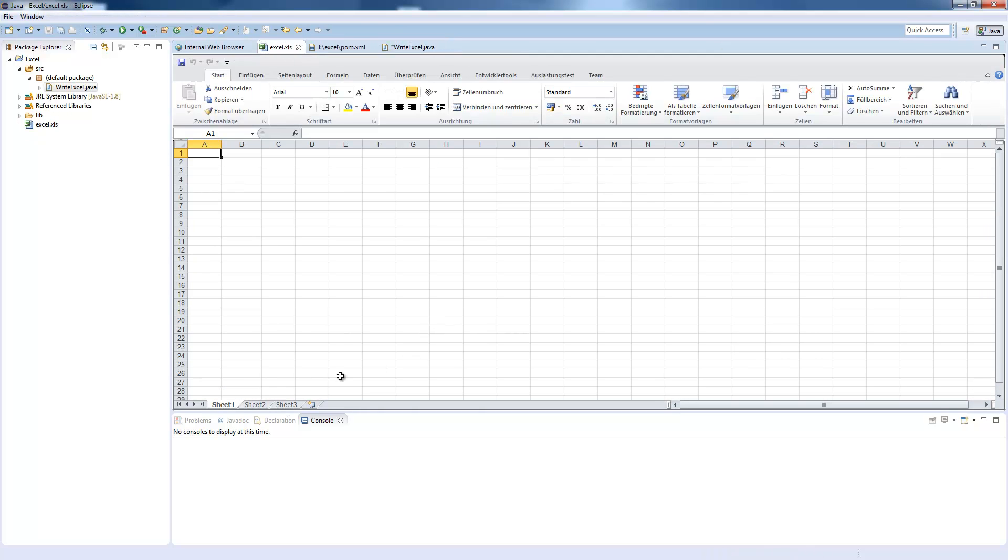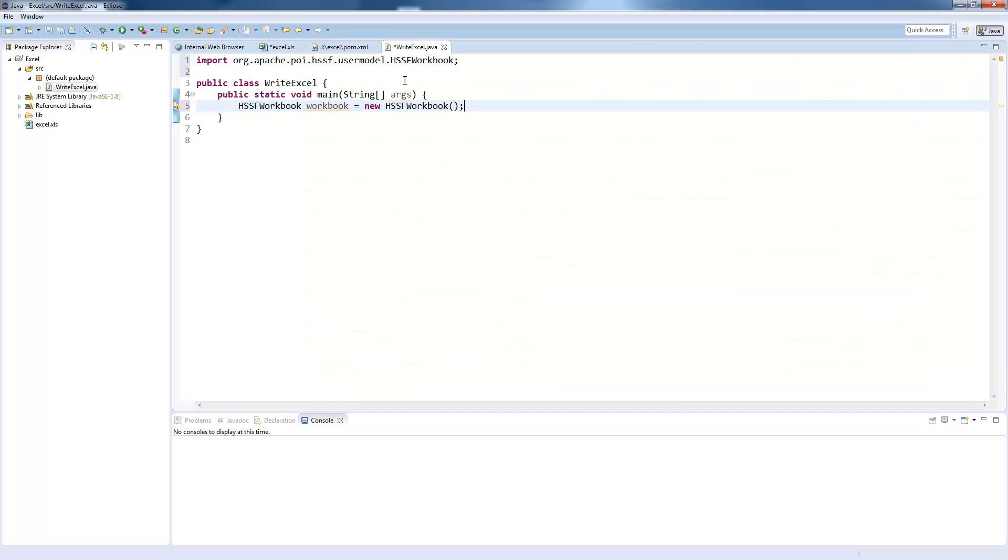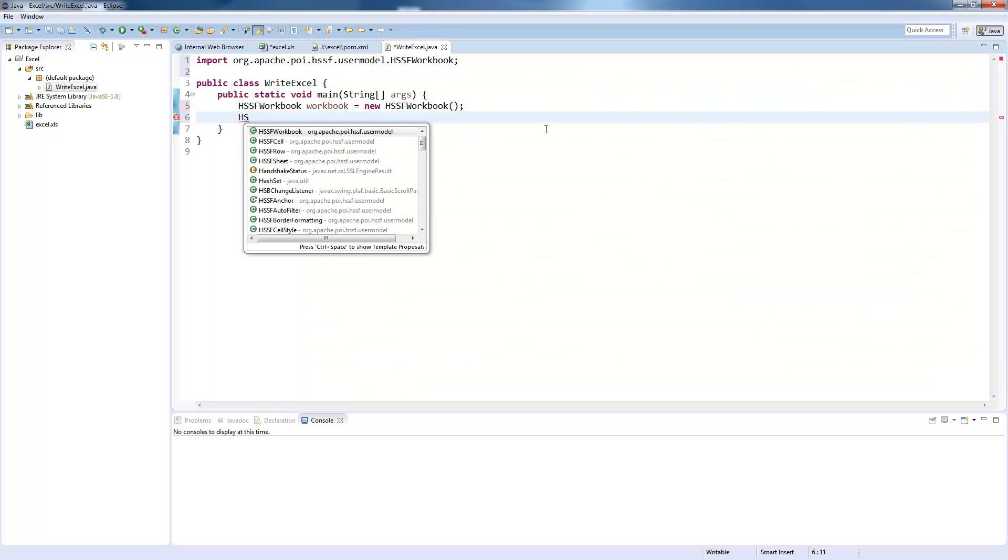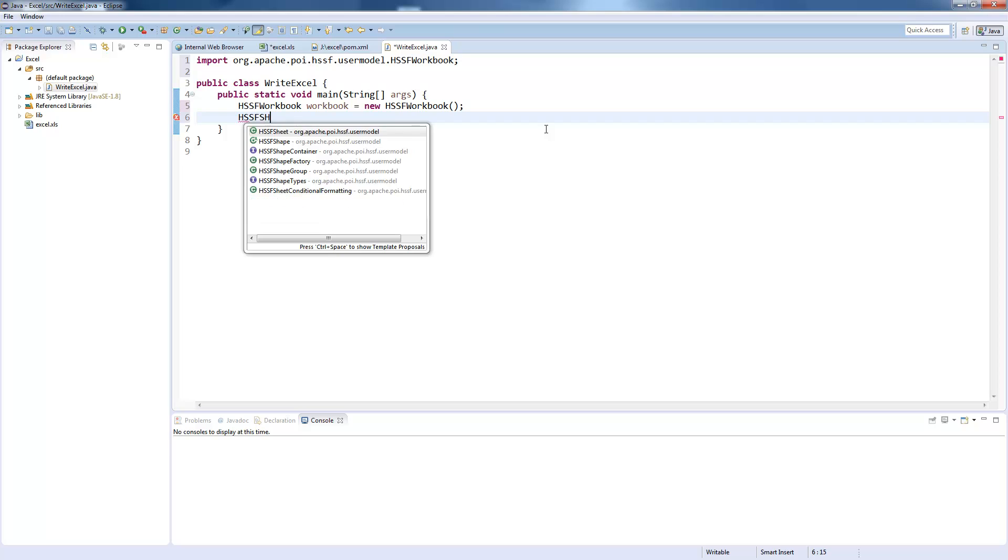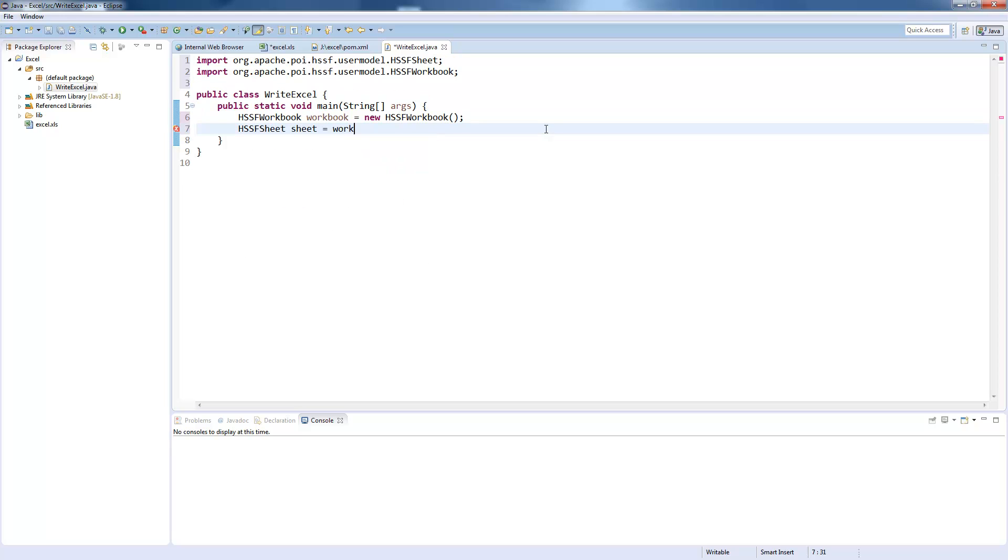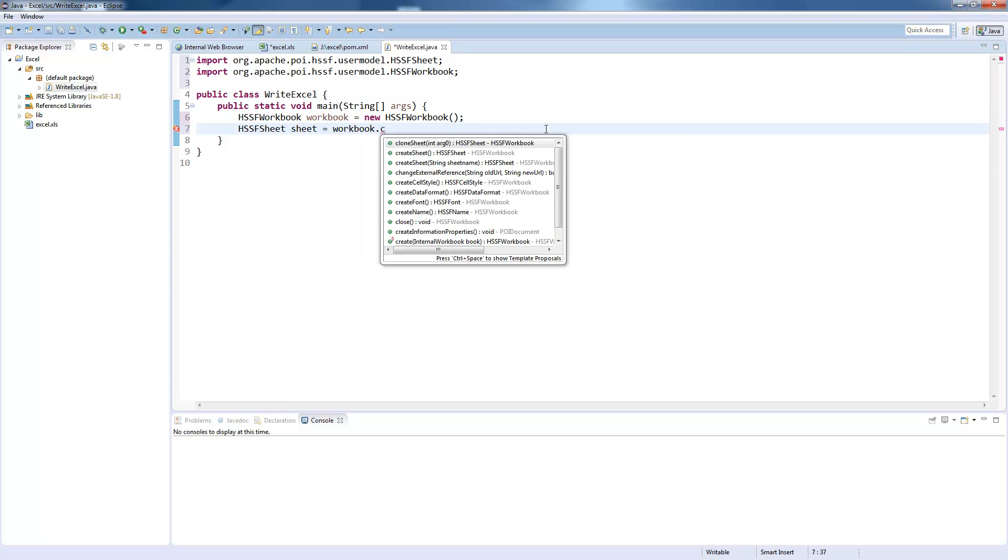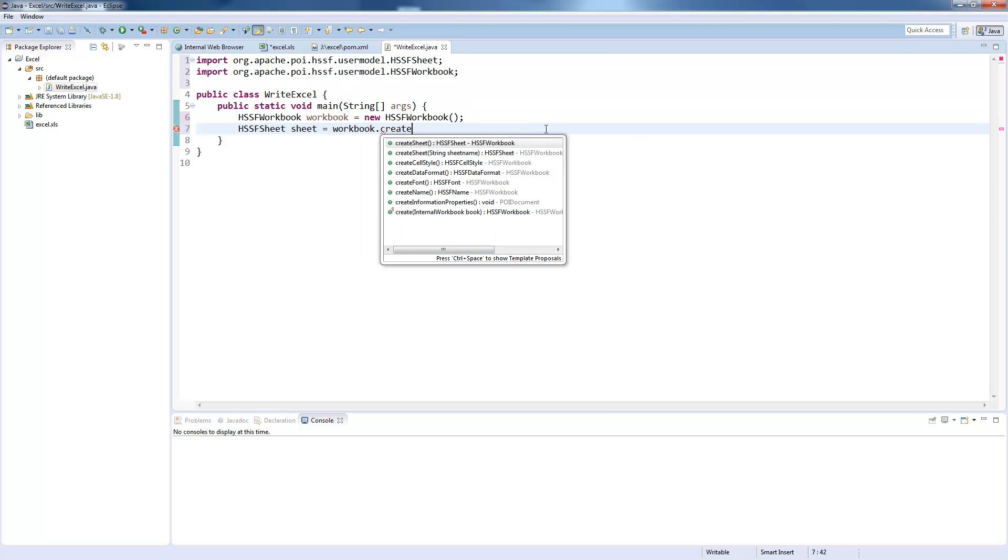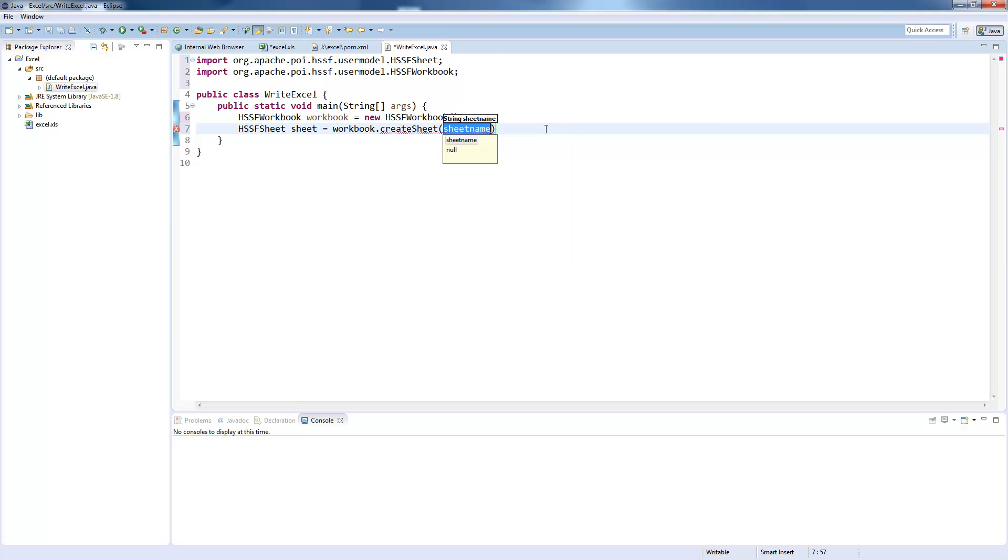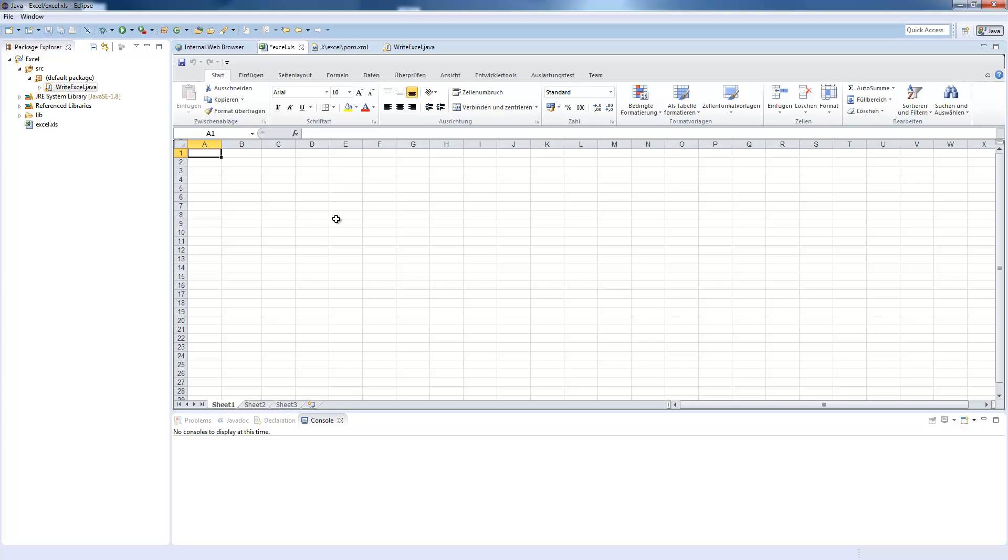Every workbook contains multiple sheets, or at least one sheet, and we now need to add a sheet to our workbook. So we create HSSF sheet, which you can do by workbook.createSheet, and here you can simply create a sheet or give this sheet a name. So we will give it a name and call it FirstExcelSheet.